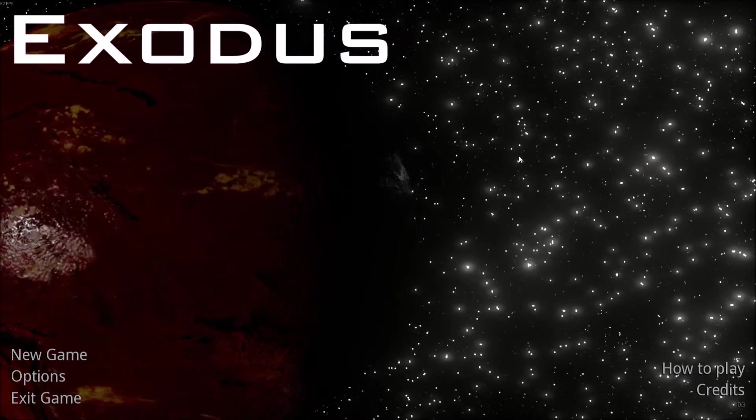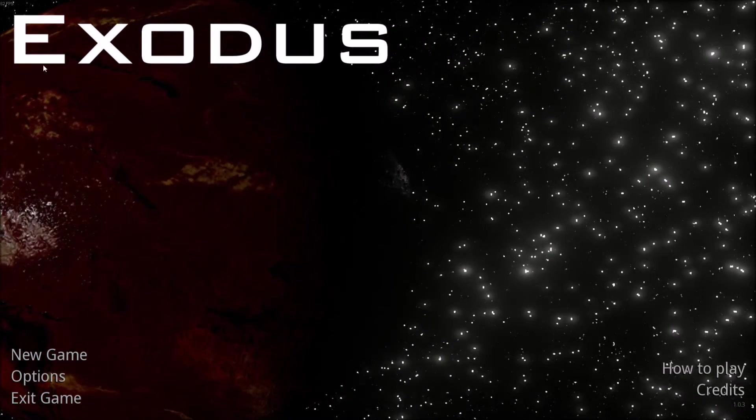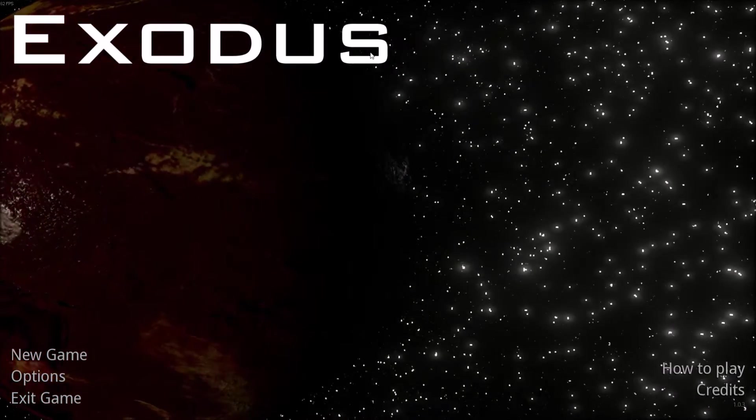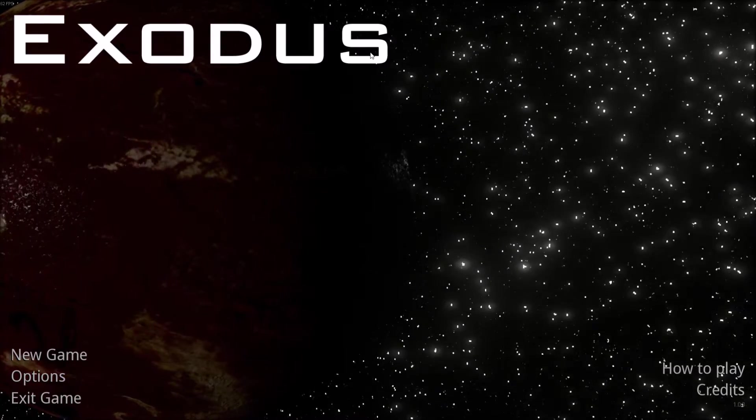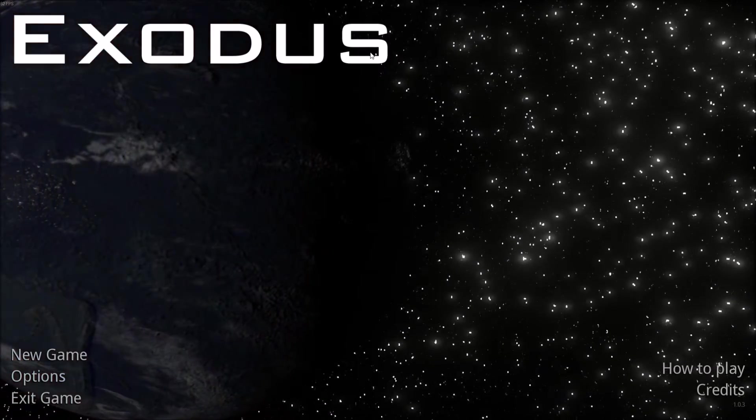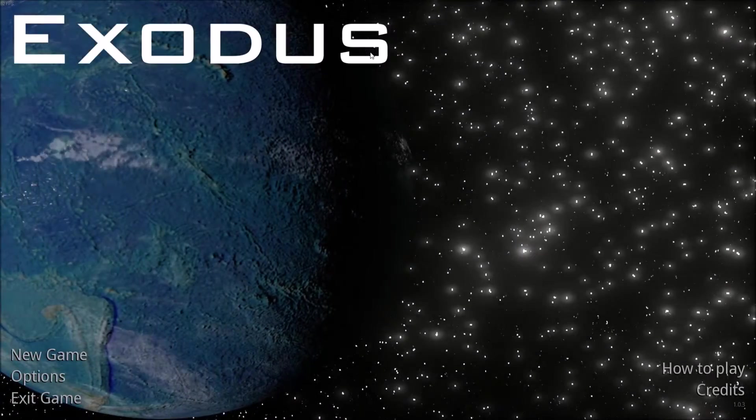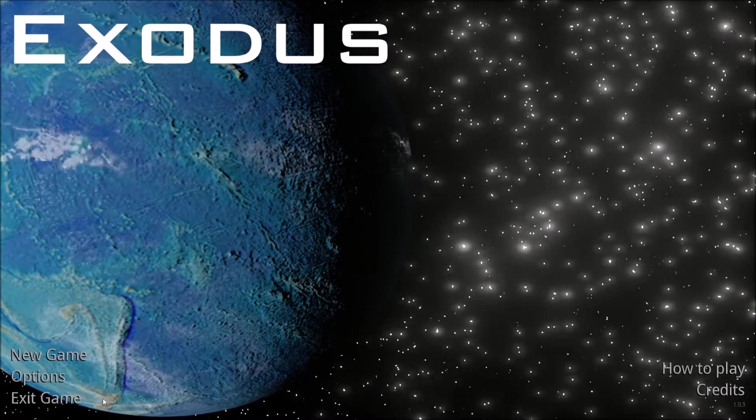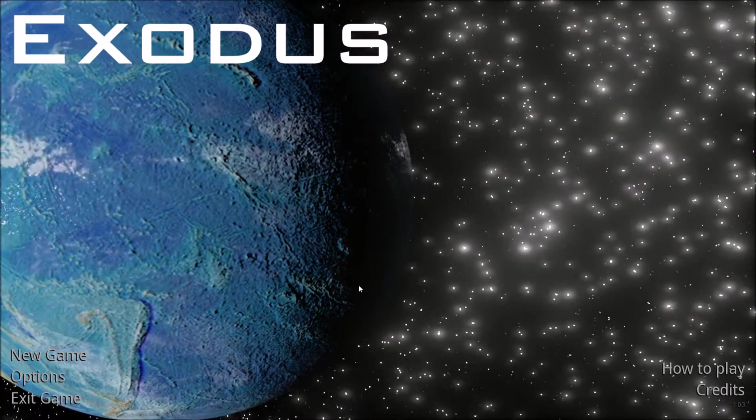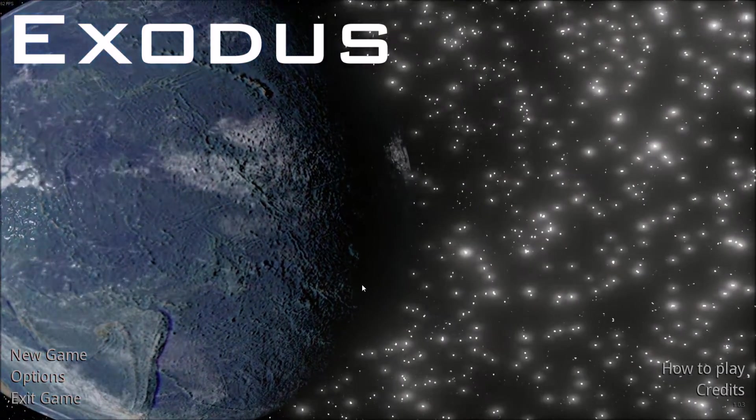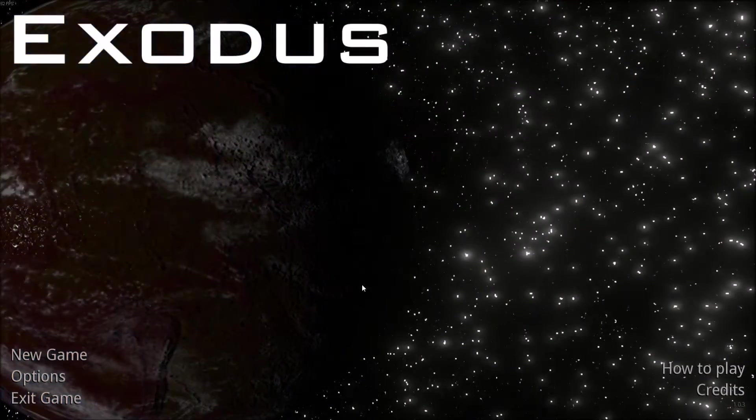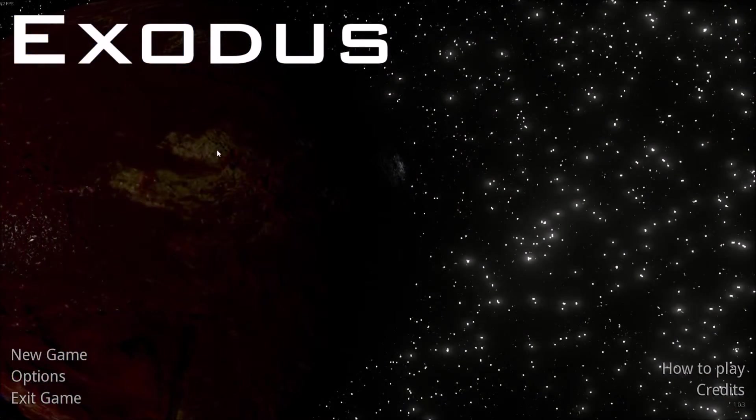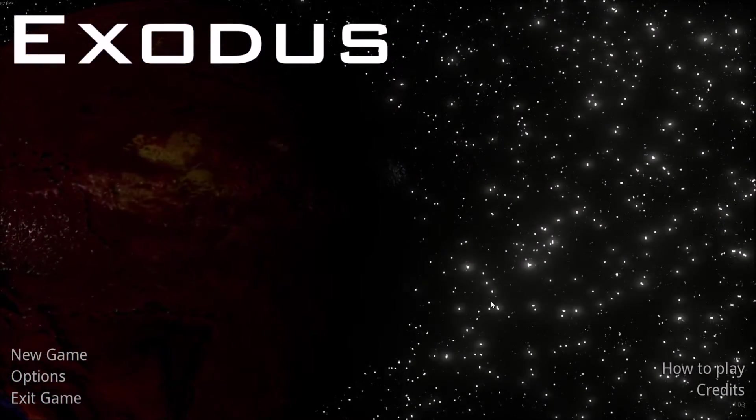But then when you actually start to play the game, it's just called Exodus, and it's described as a casual indie strategy game, and I played it just for a little bit, just to check it out, because it's so shrouded in mystery with nothing about the game whatsoever.